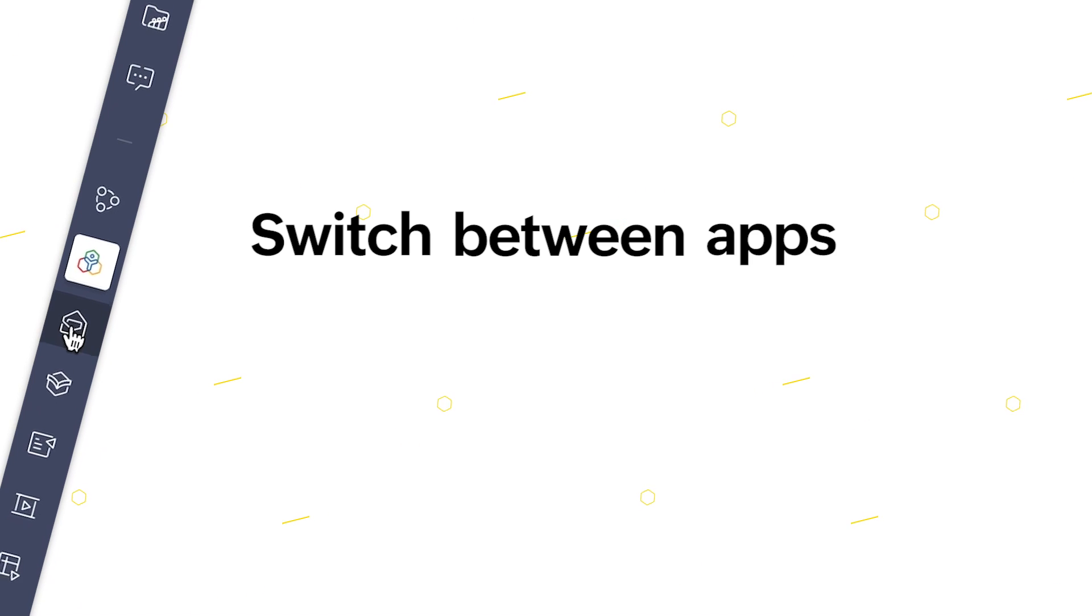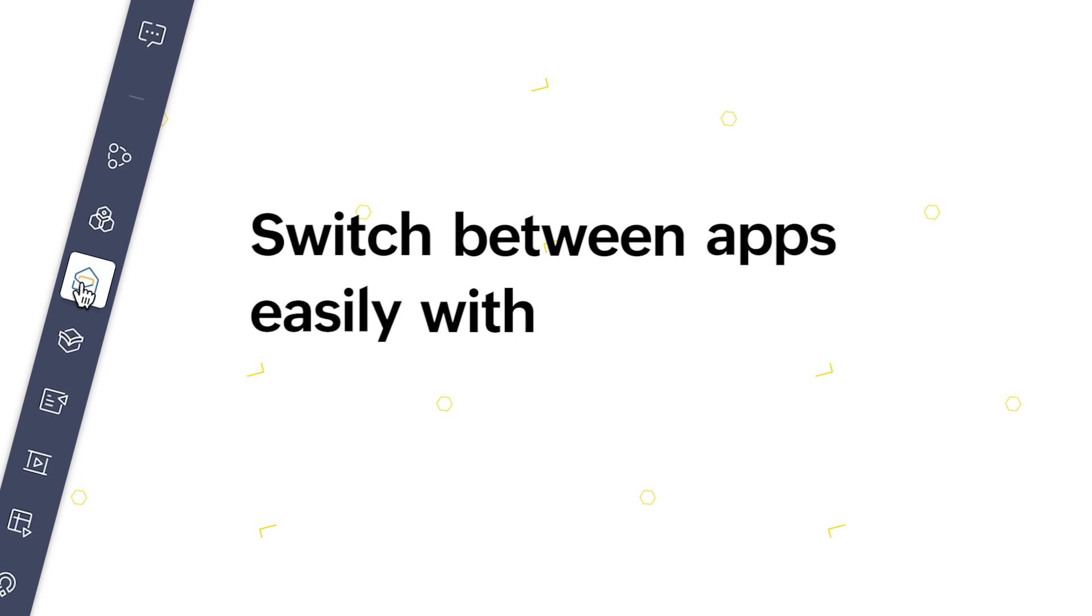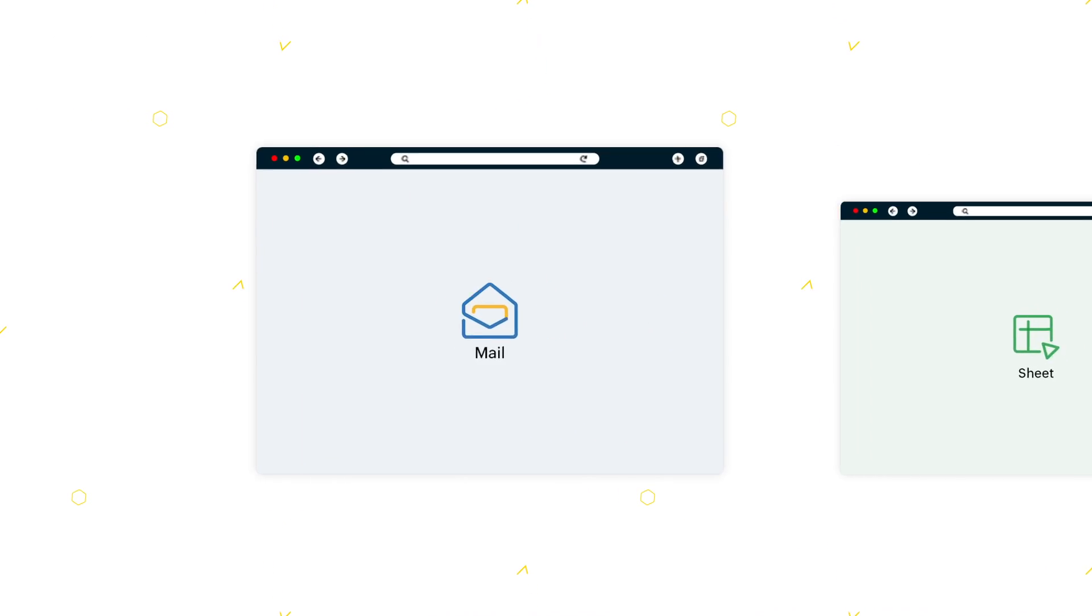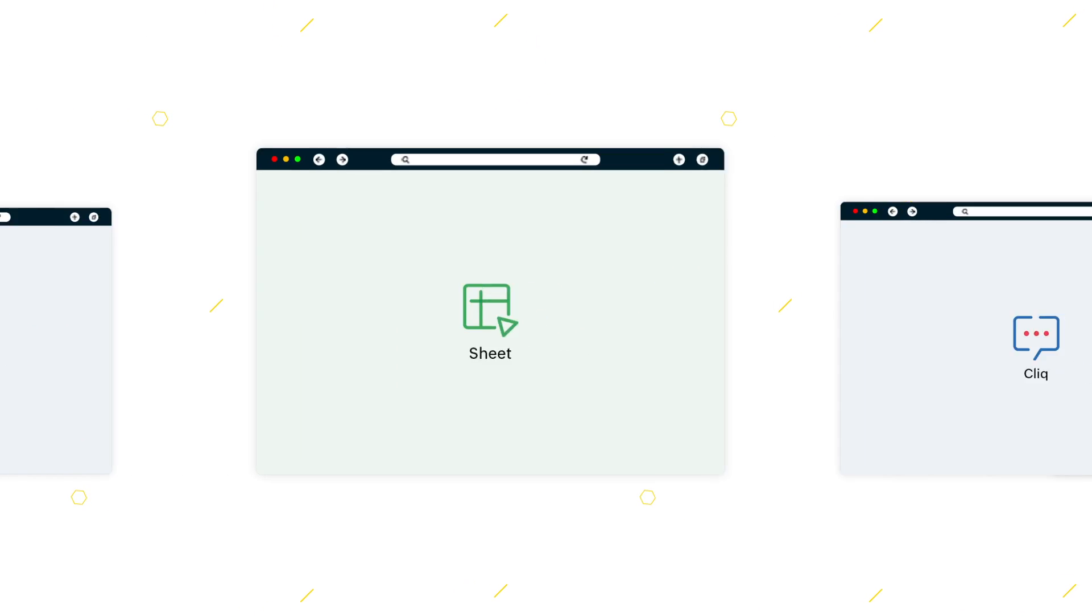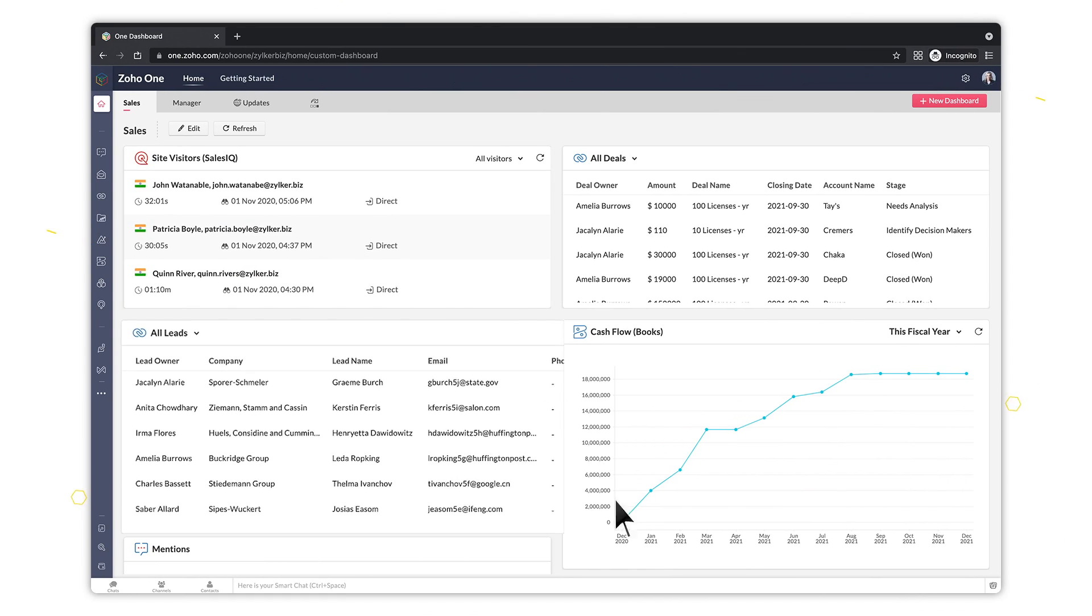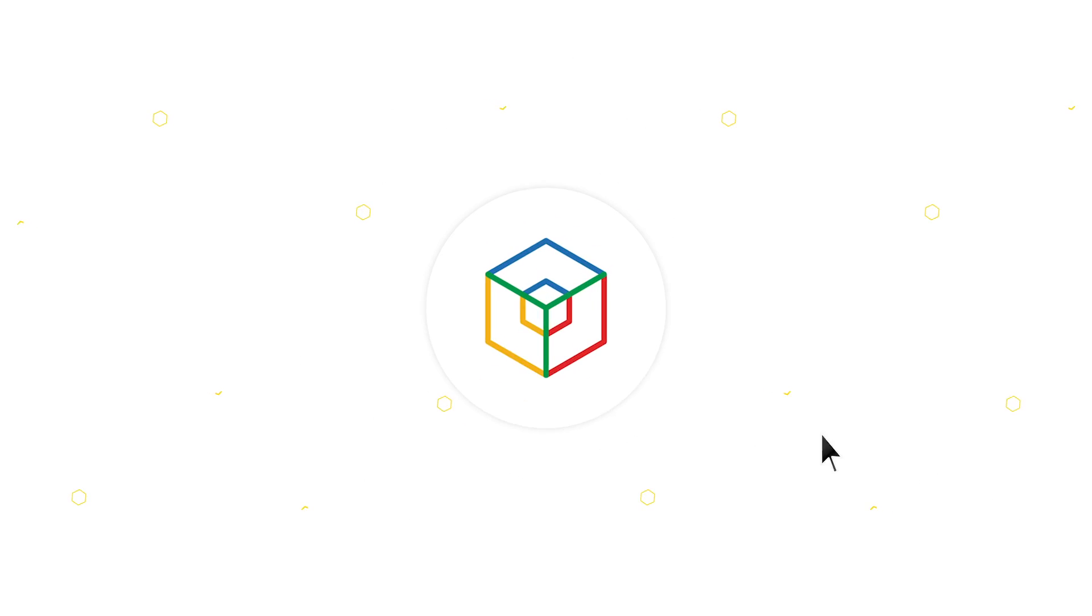Switch between apps easily with the unified sidebar. Are you juggling lots of tabs when you're working in Zoho One? With the new Zoho One unified interface, we're offering a better way to launch and work with your Zoho apps.